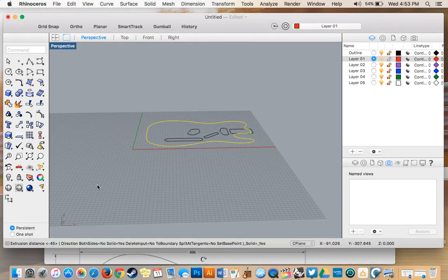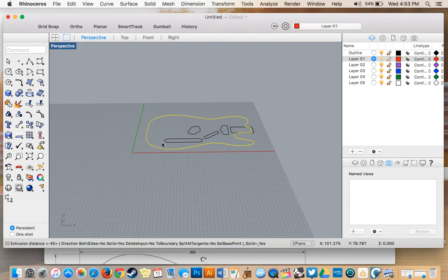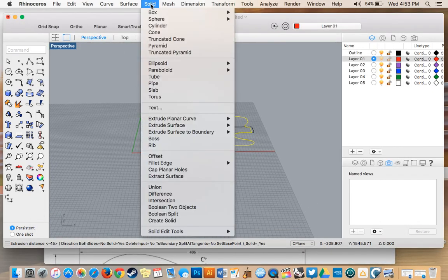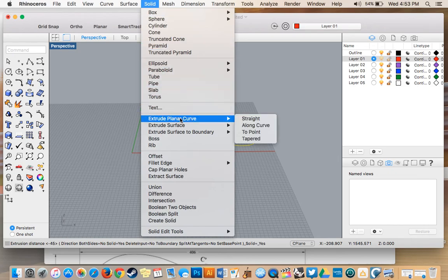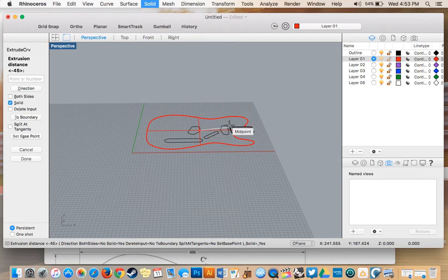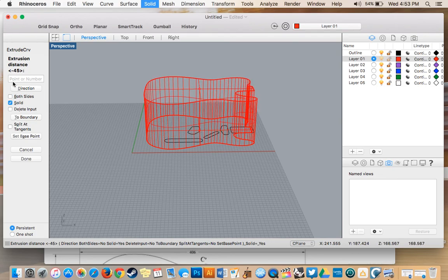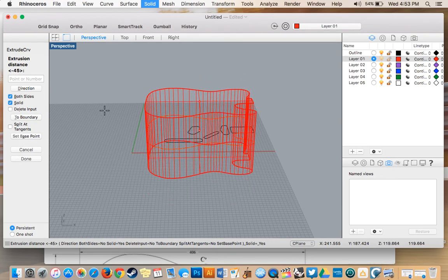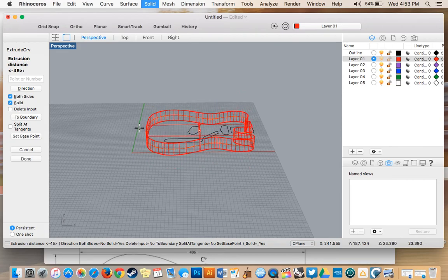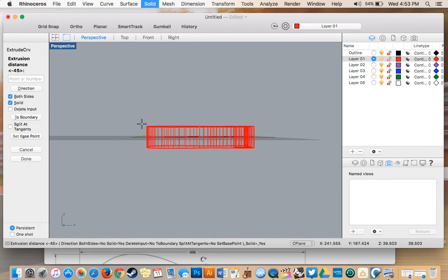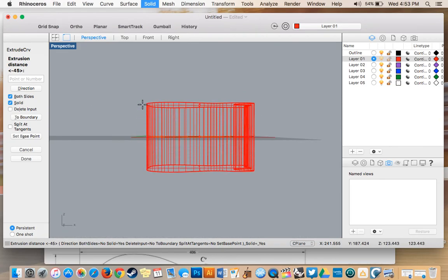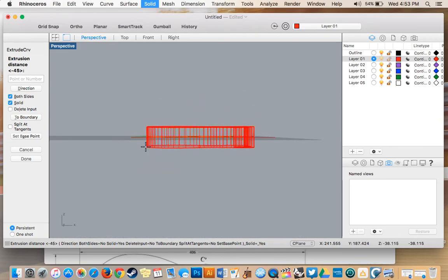So I'm going to head back to Rhino. I still have this curve selected. Go solid extrude planar curve straight. And we have a bunch of different commands here. So for instance, we do both sides, as you can see here, it extrudes it above and below the plane.